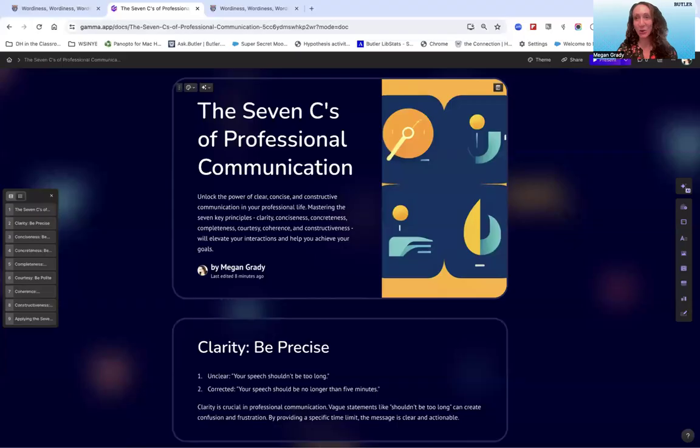But I'd like to provide you with something additional where we look at the seven C's step by step and talk about how they connect to our own lived experiences, and also introduce you to some resources that are going to help you abide by the seven C's in your professional communication. So with that said, let's go ahead and get started going through a review of these seven C's.